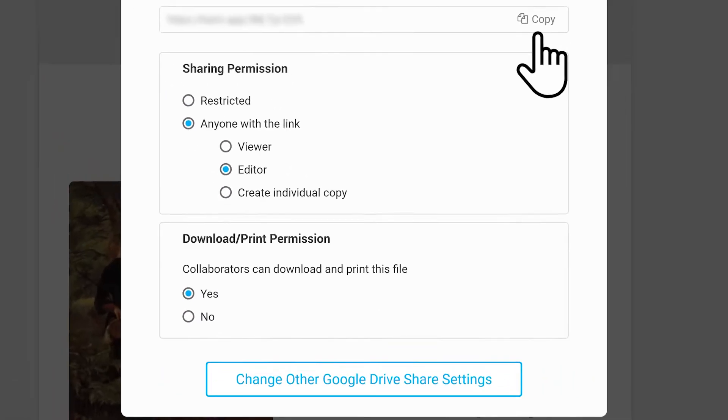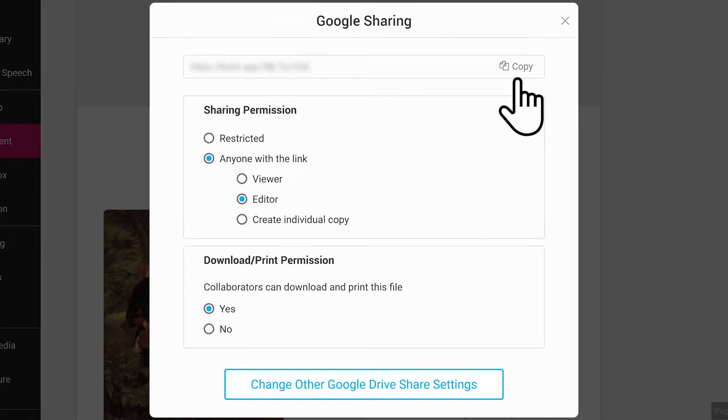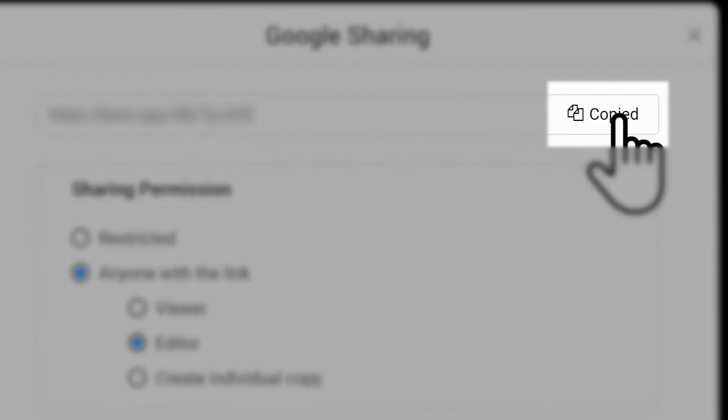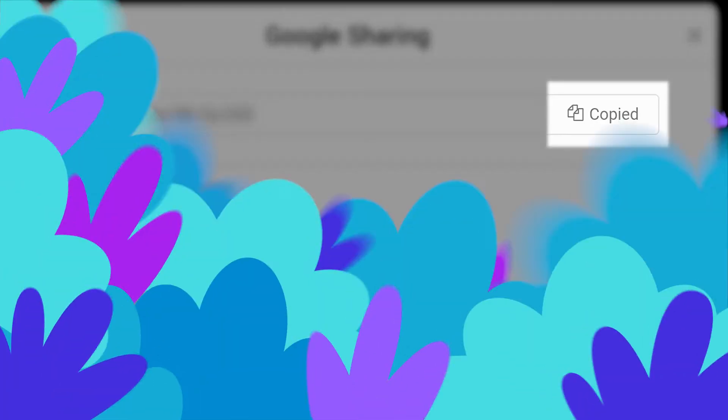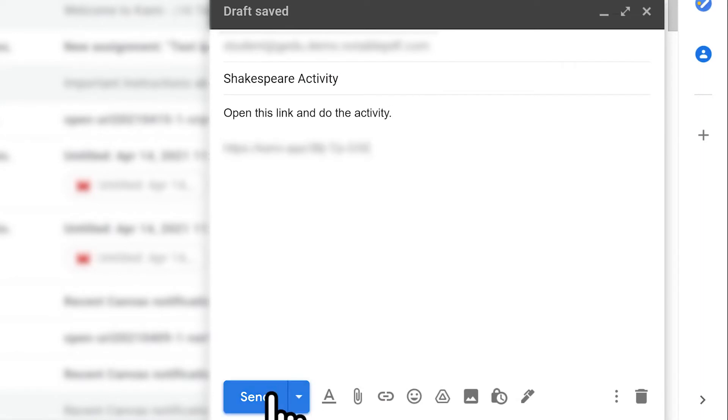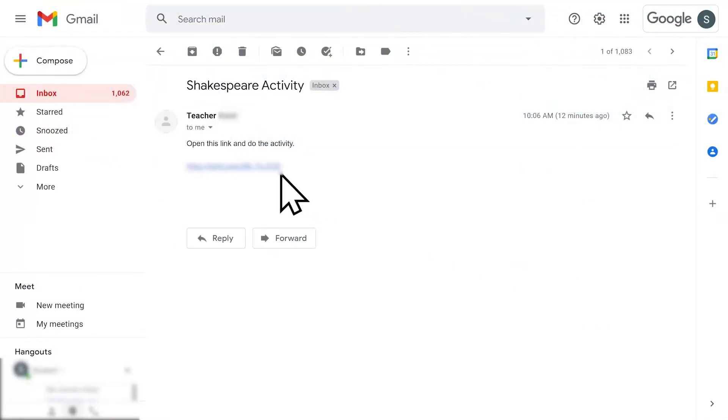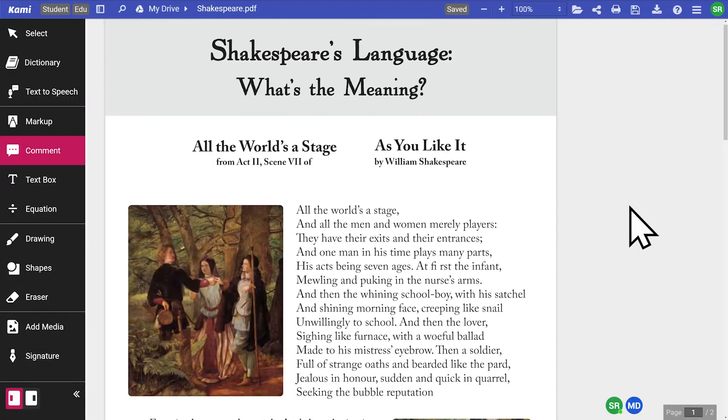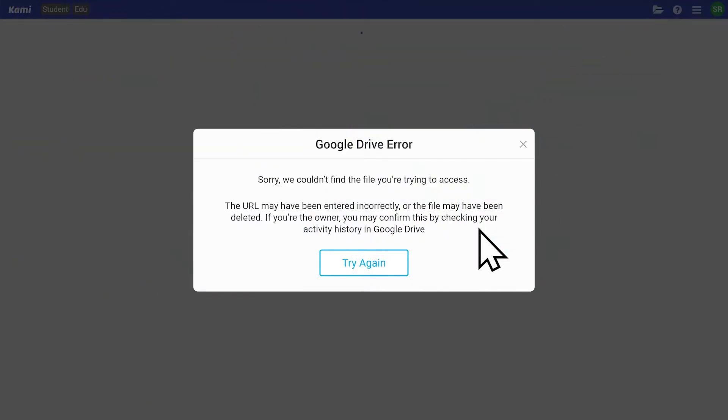To share a document, copy the link found at the top of the page. Send it to your collaborators and ask them to join you to edit the Kami document. When they click on the link, the document will open in Kami. Remember, if you remove the upload at any time, users who share the file will not be able to access it anymore unless they've made their own individual copy.